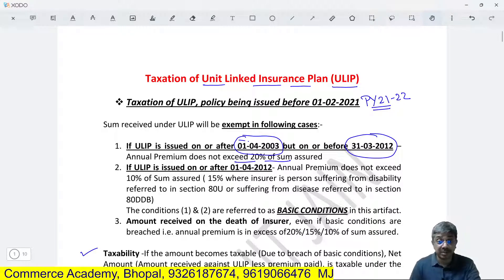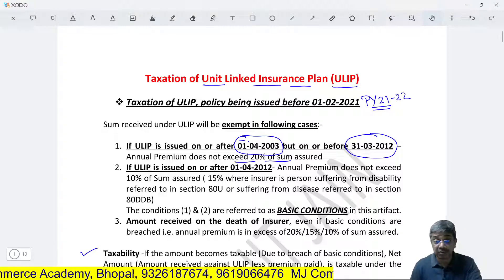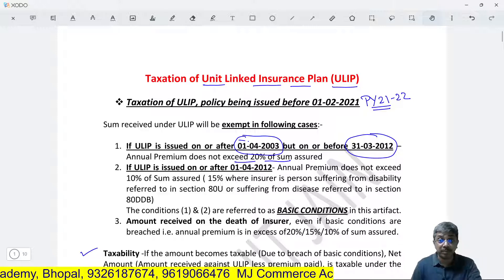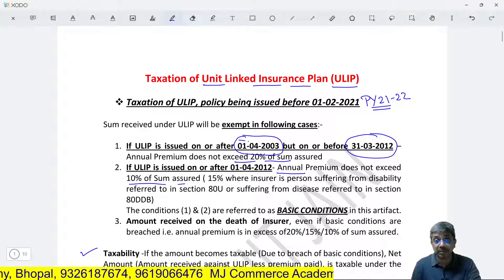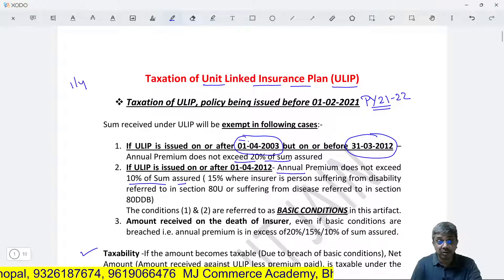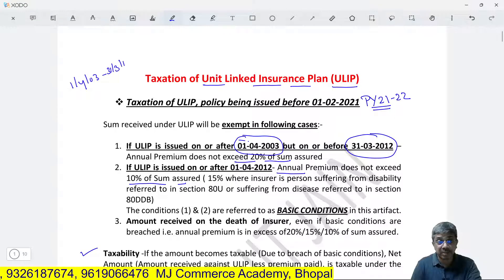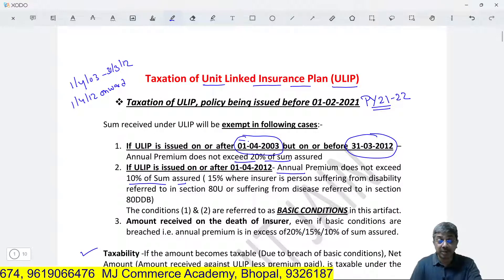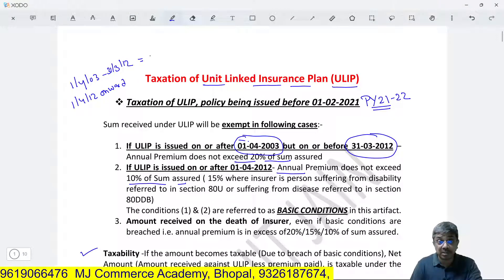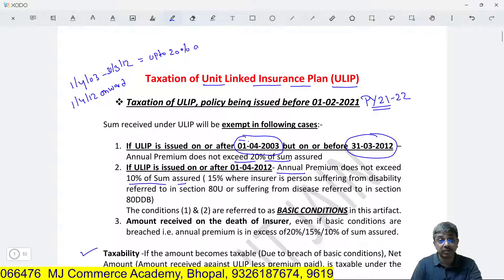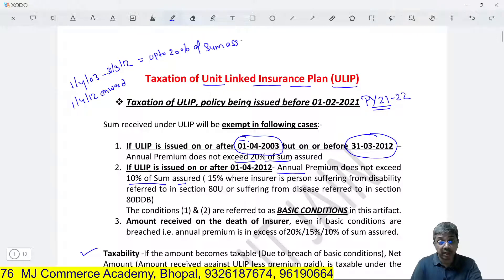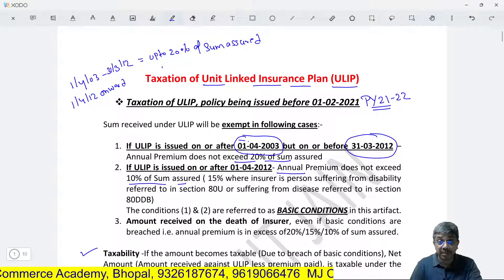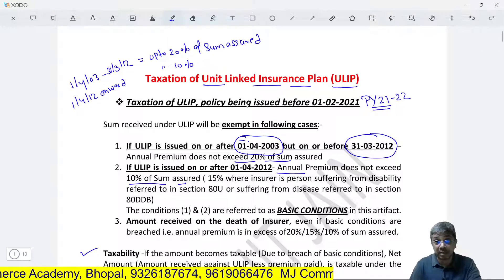After 31-3-2012, this percentage was changed. For ULIP issued after 1-4-2012, the amount received on maturity will be exempt from taxation if the annual premium does not exceed 10% of the sum assured. So between 2003-2012 the threshold is 20%, and after April 2012 the threshold is 10% of sum assured.